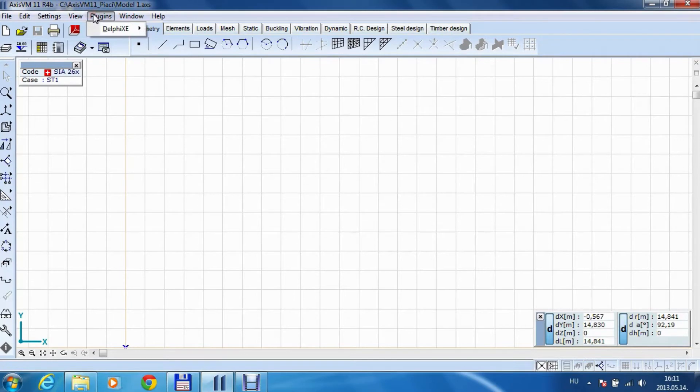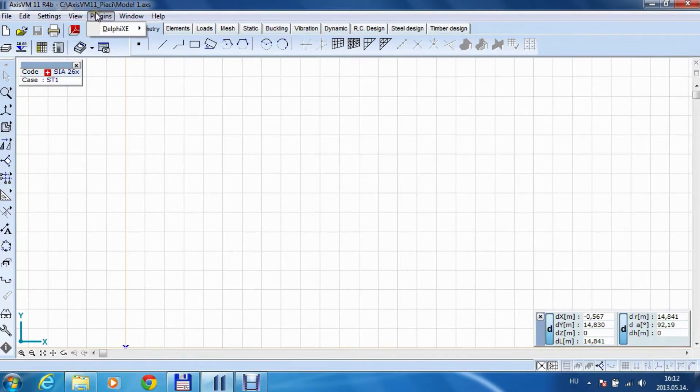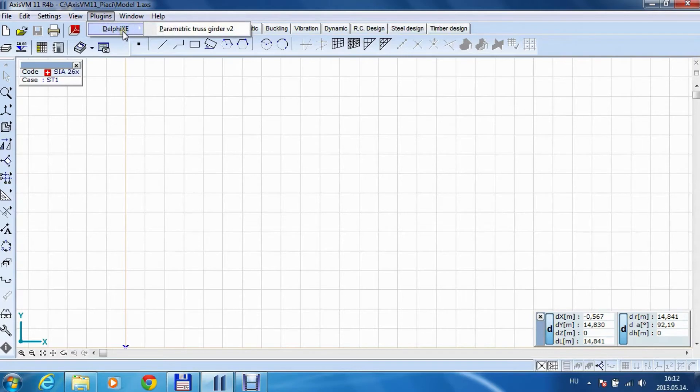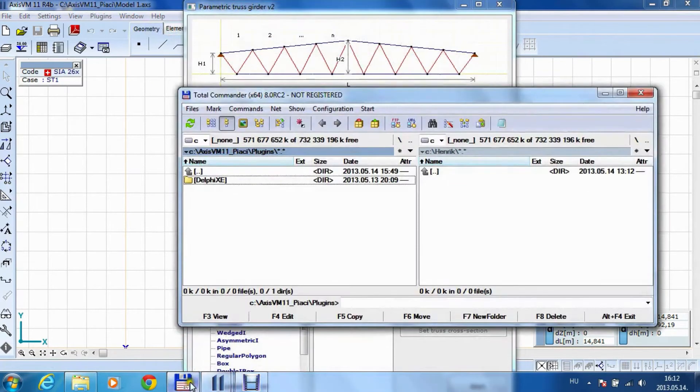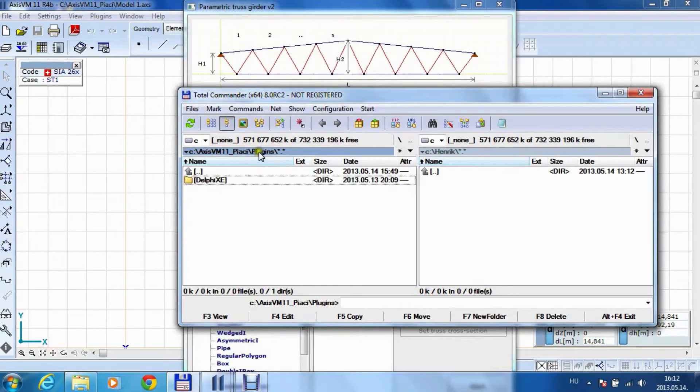You need to save the DLL, the plugin DLL, into a plugins folder of AXIS VM and it will show up here. This is a subfolder, name of the subfolder, so here it is.